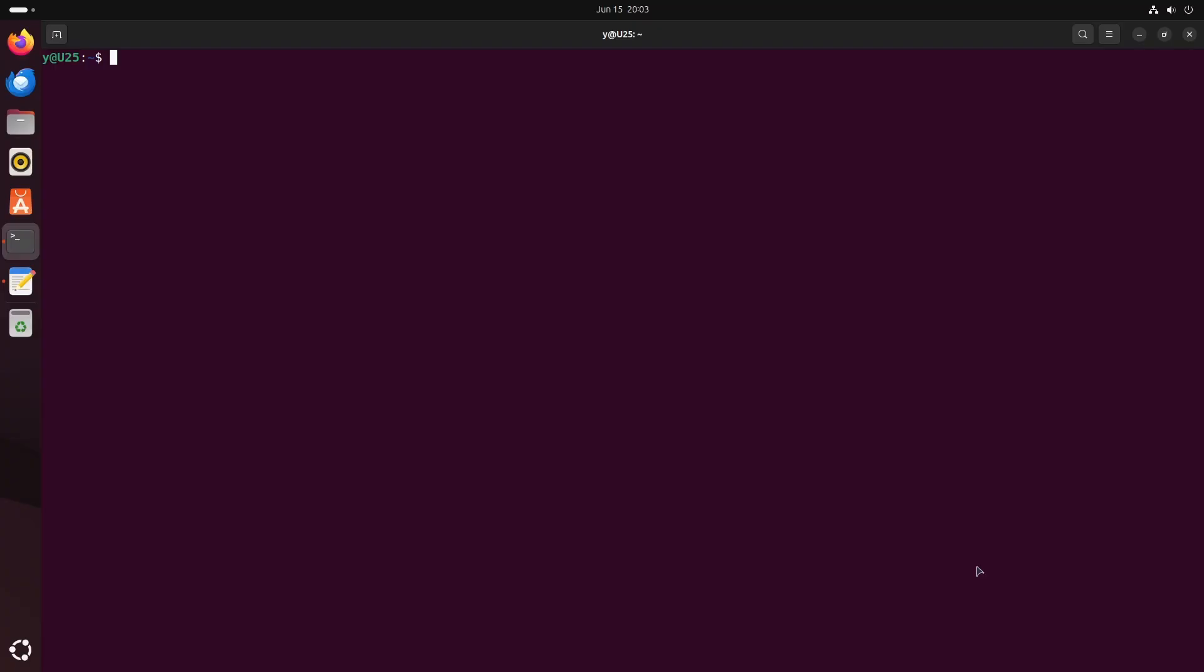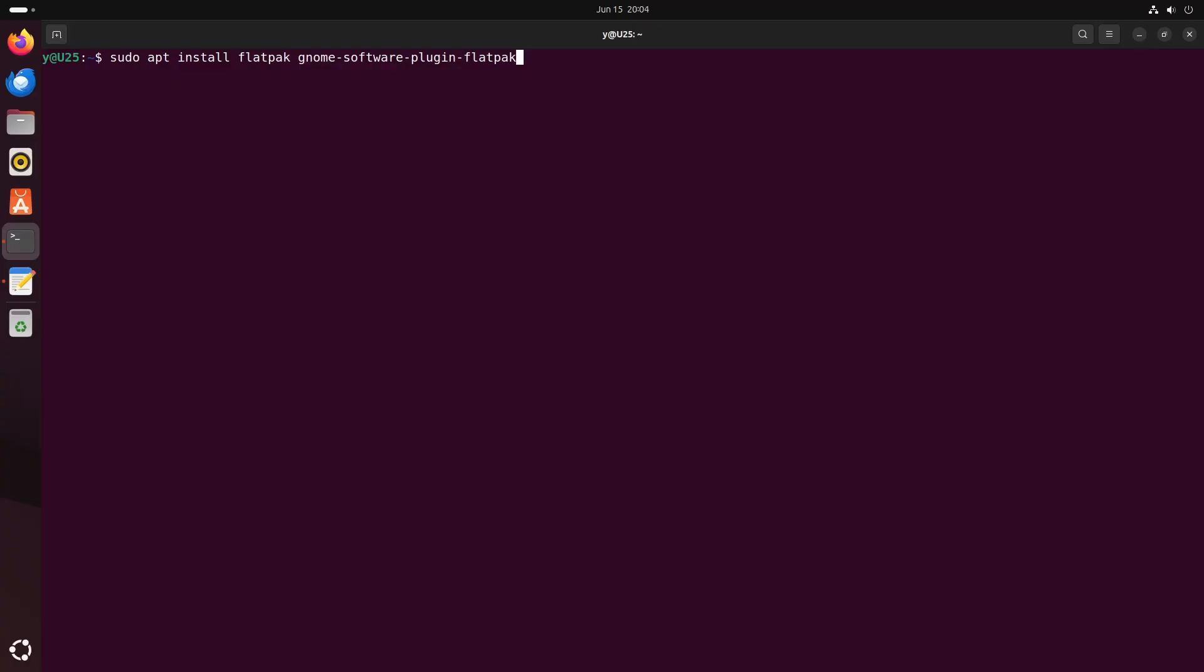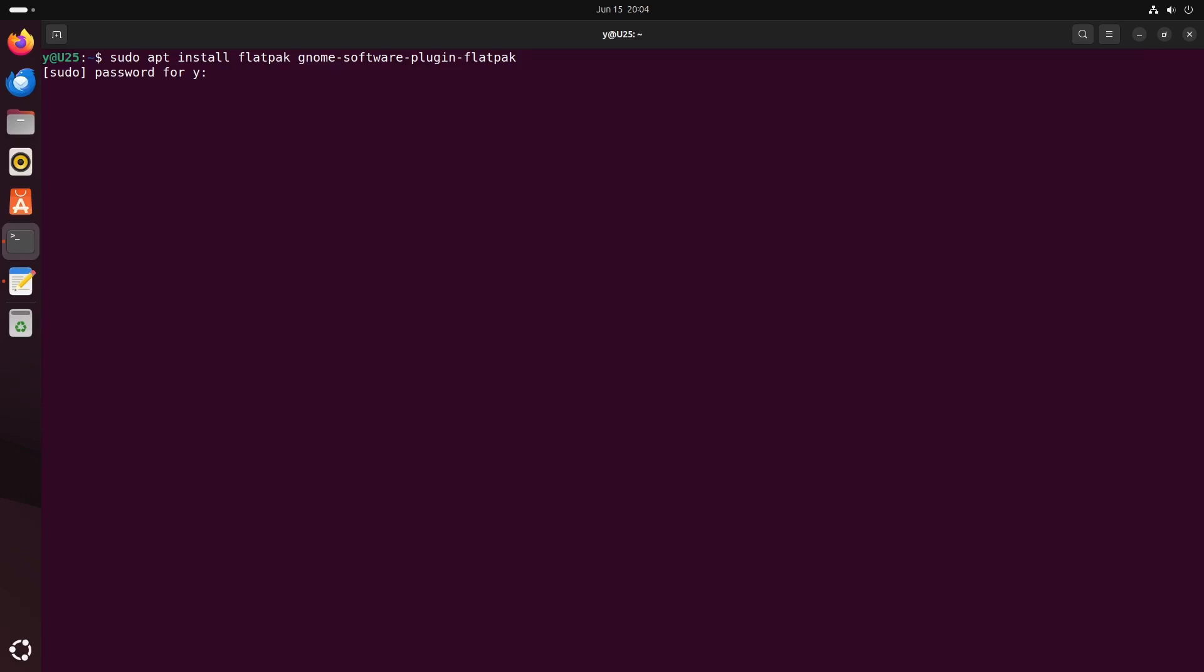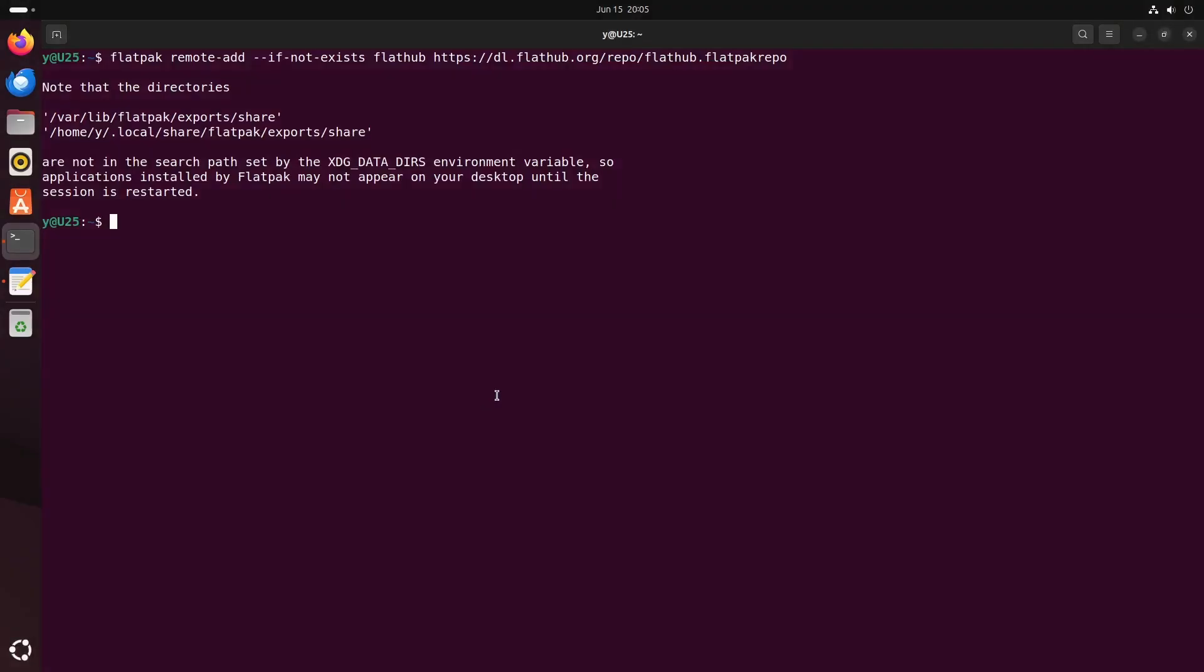So first thing you want to do is install Flatpak, just so you have another space where you can install packages in case they are not included in Ubuntu repositories. You can do this with this command, just add Flatpak repository with this command, and now you should get this icon for the software where you can install Flatpaks.